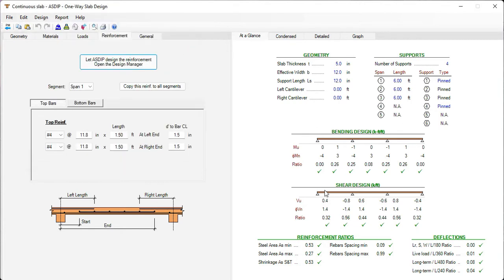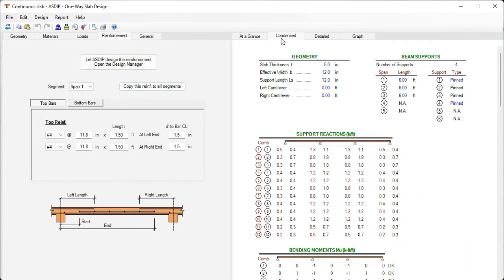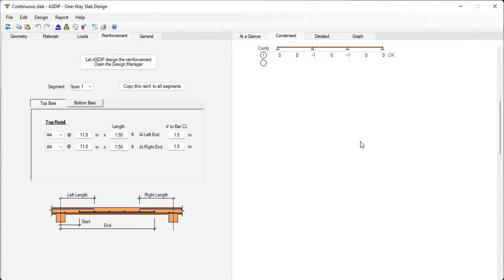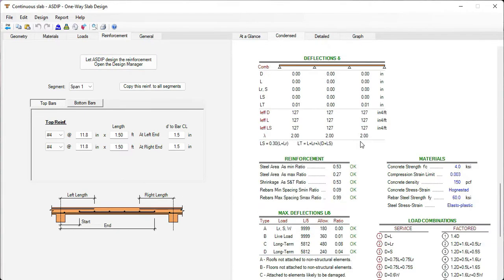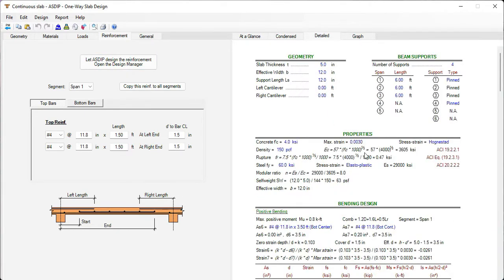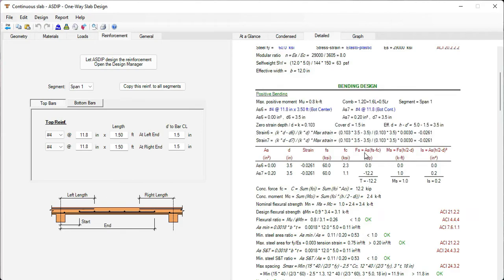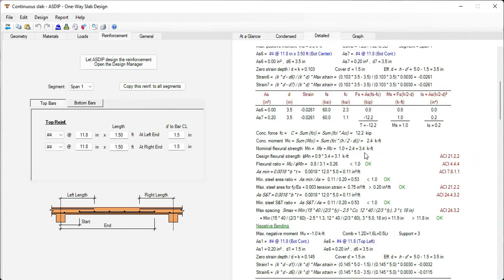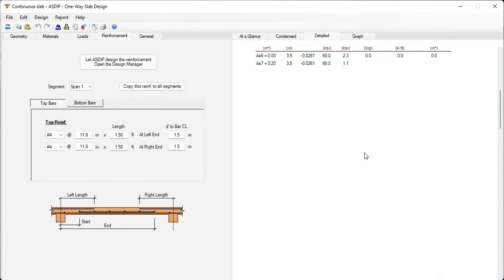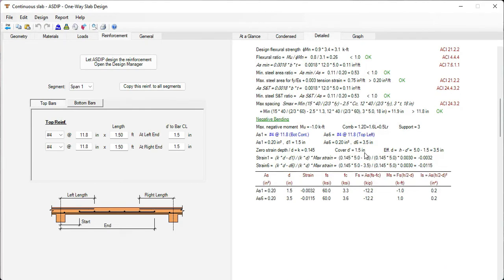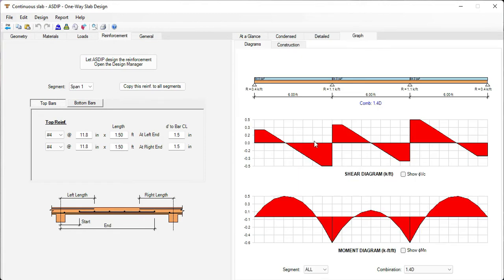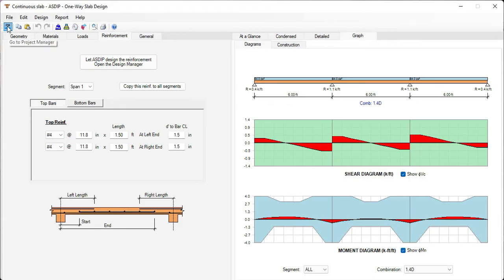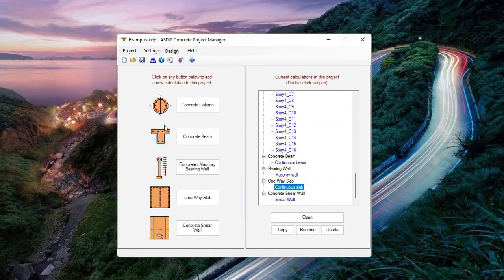In the at a glance tab, a summary of the results. In the condensed tab, a more detailed set of calculations. In the detailed tab, an even more detailed set of calculations with exposed formulas and references to the ACI code. In the graph tab, we can see the shear and moment diagrams for this one-way slab. Let's go back to the project manager.